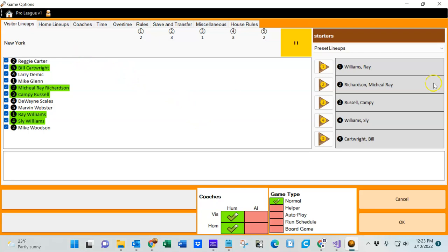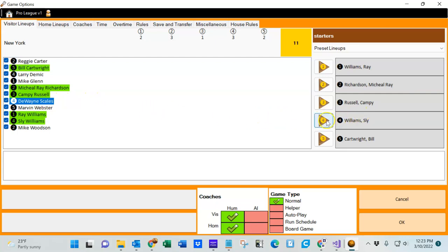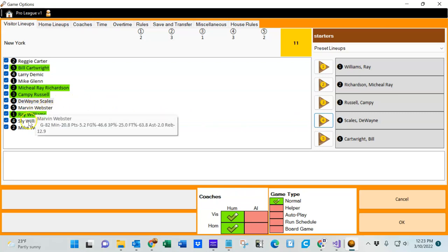Let's say the lineup already on the court was one actually used in 1980-81. If we want to make a change to that it's quite easy. Let's say we want to have Dwayne Scales start for Sly Williams — simply click on Scales' name and then click the arrow next to Sly Williams' name. We're going to put it back in now.